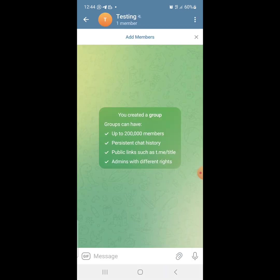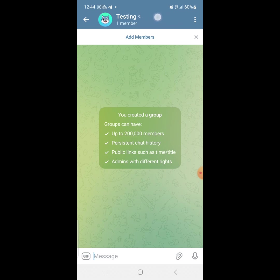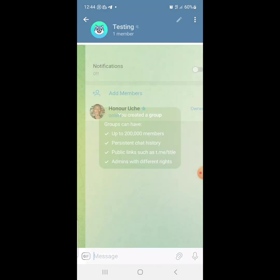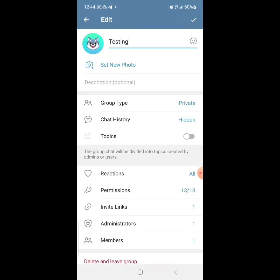Just tap on it. Now you are here. We have created the group. Now the next thing for us to do is to start creating the topics. Just tap on the header section of your group. Just tap on it. Once you tap on it, just tap on this pencil icon here.